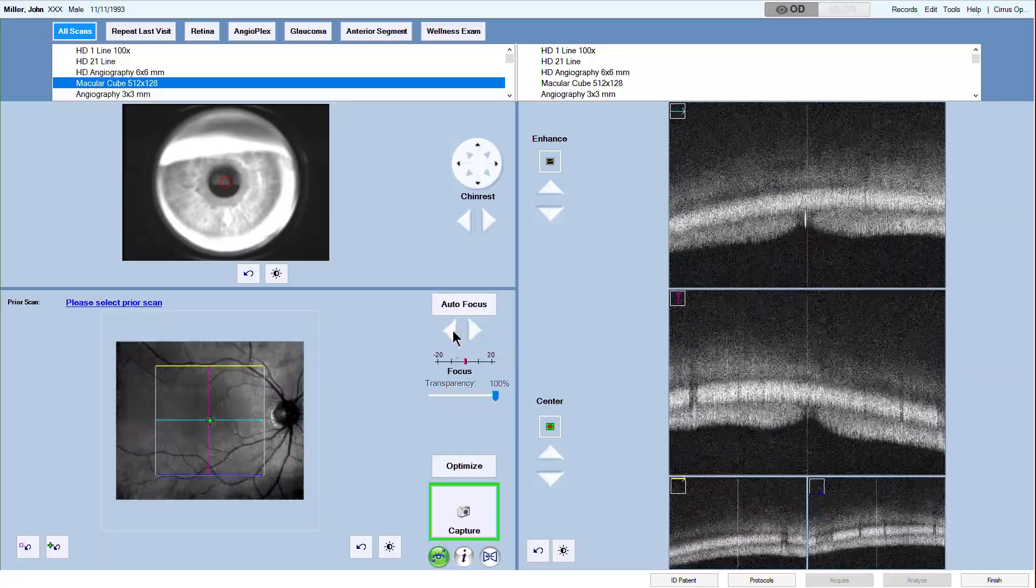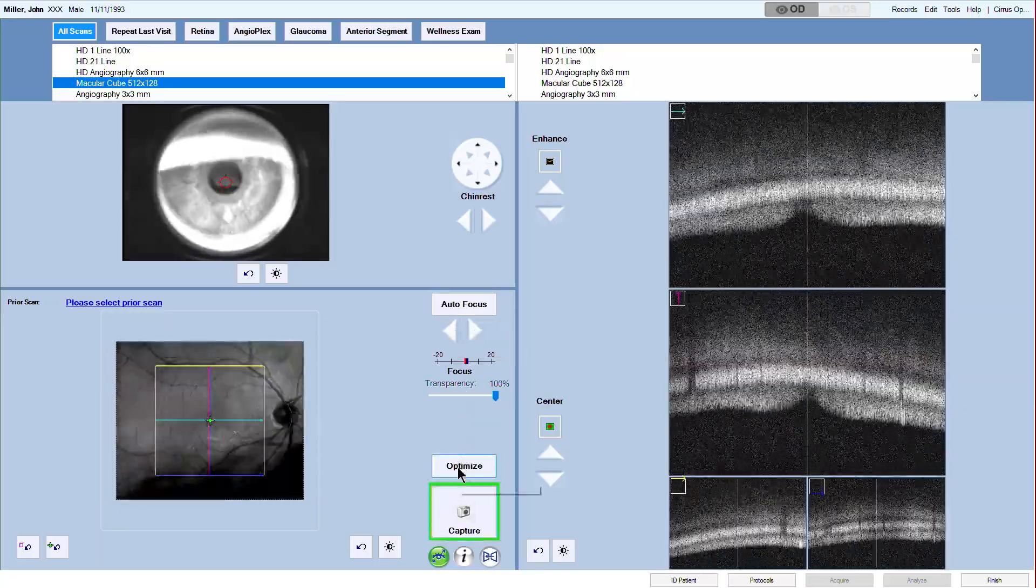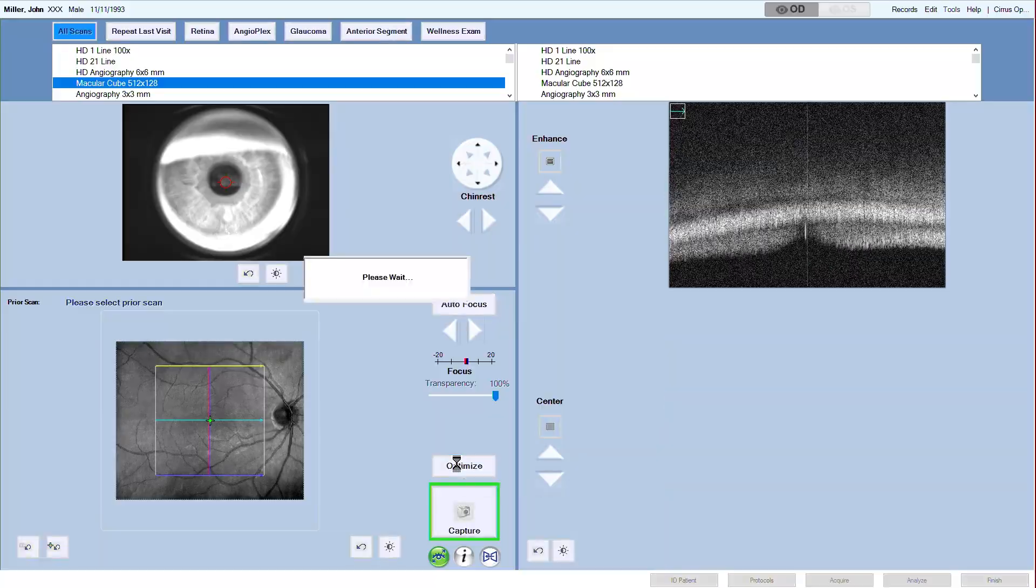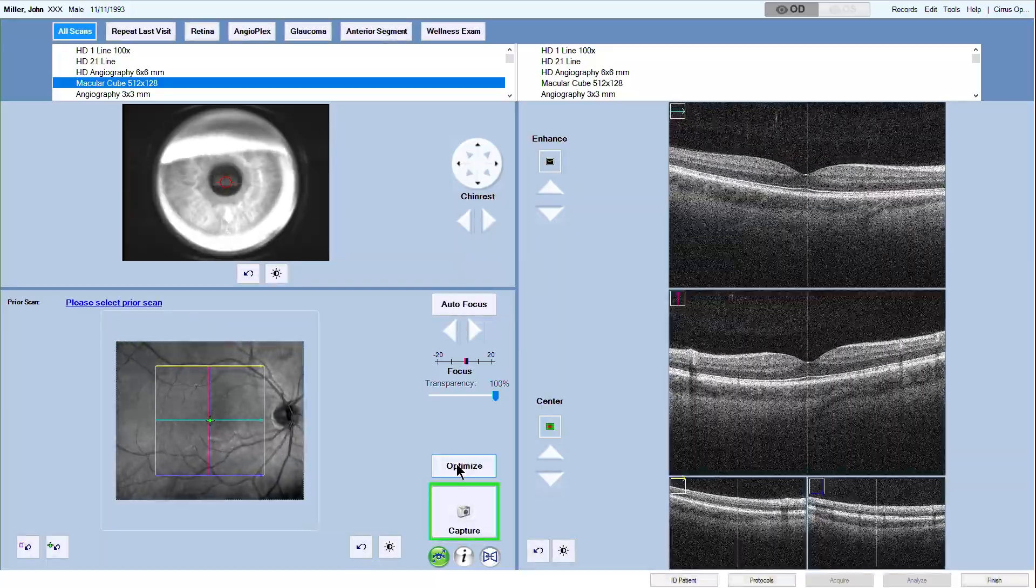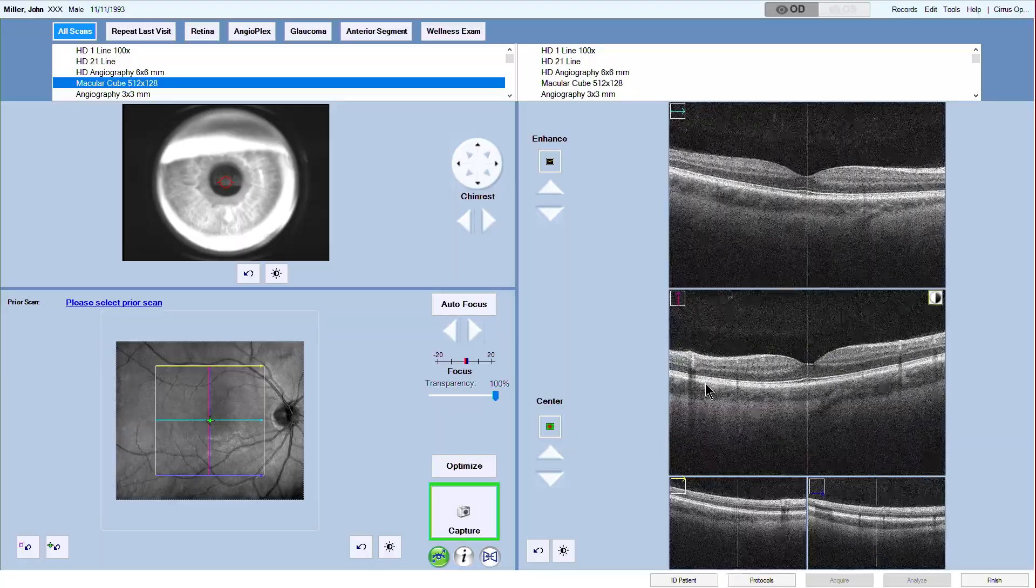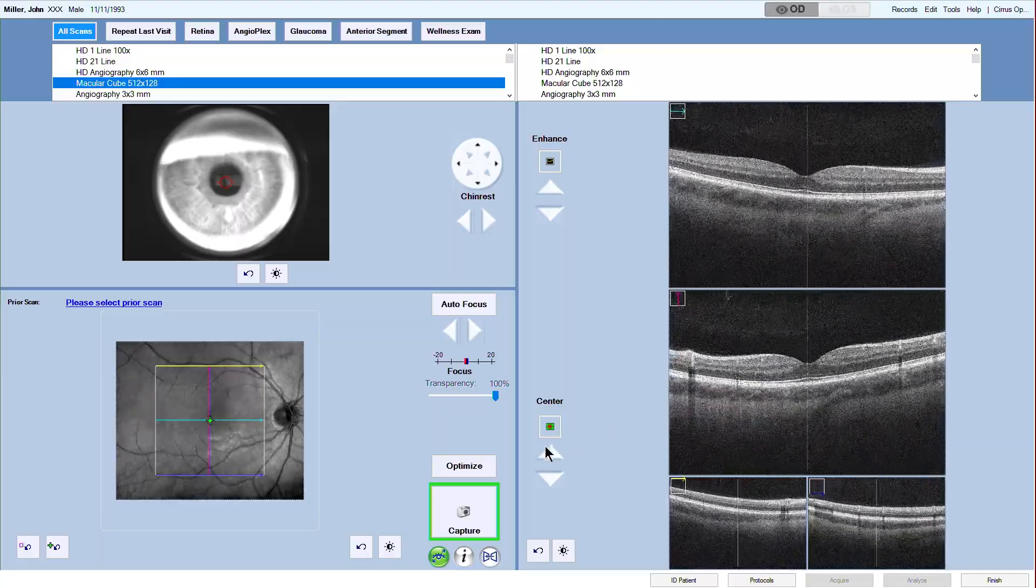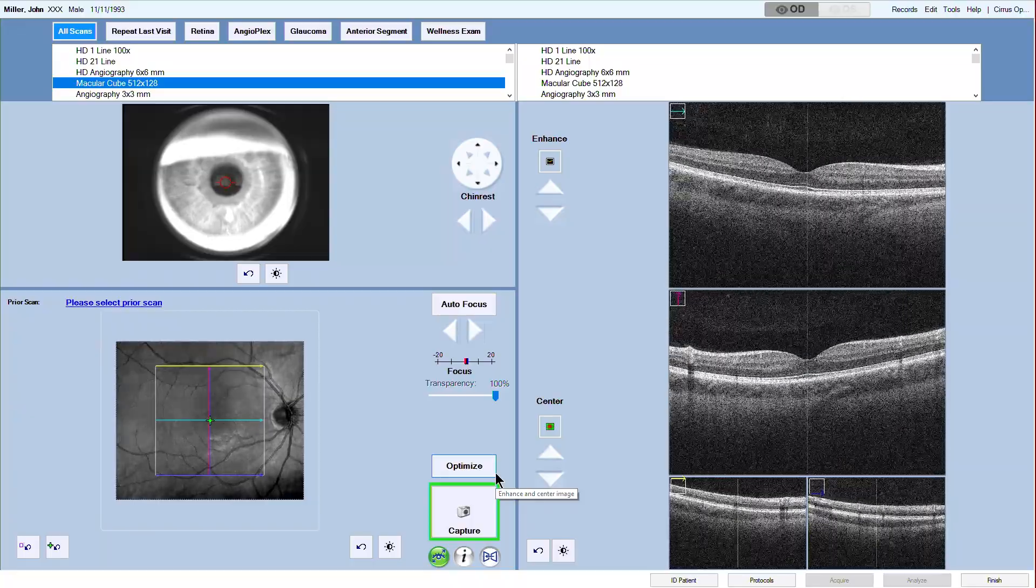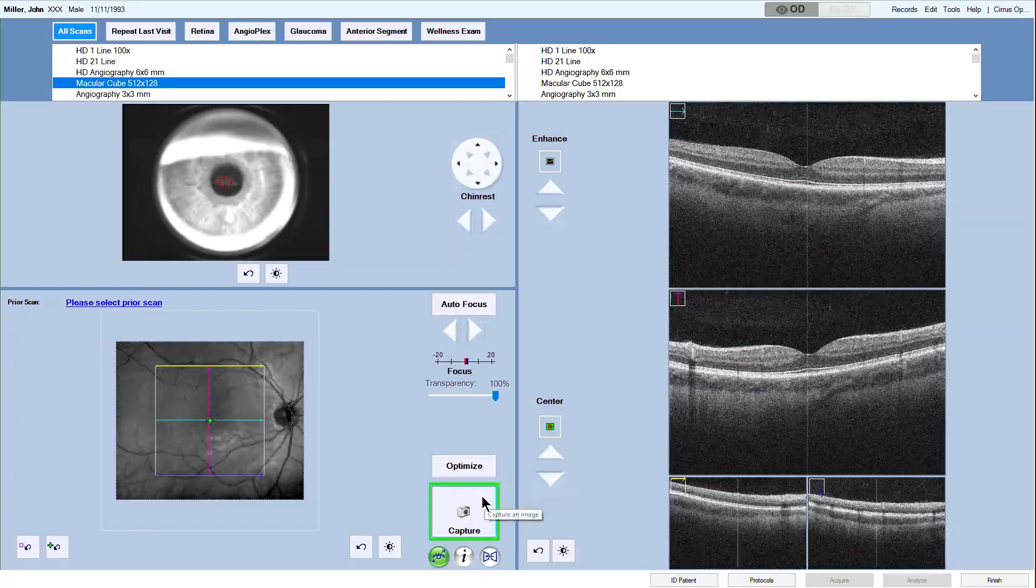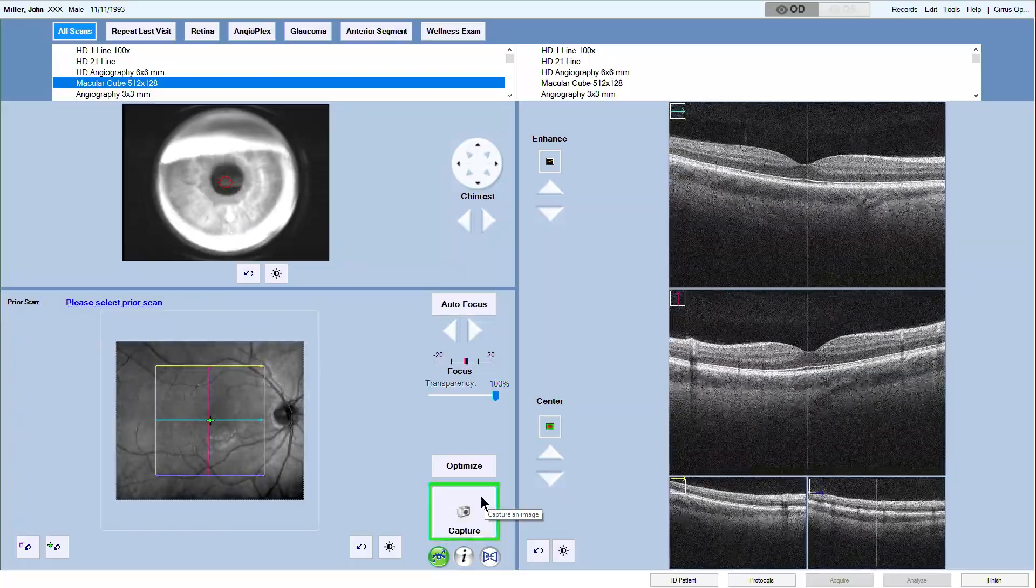For optimal signal strength, now click on the optimize button. This will automatically enhance and center the OCT scans. A properly aligned scan is slightly above the center in each scan window. After you are satisfied with all previous steps, let the patient blink once again and click capture.